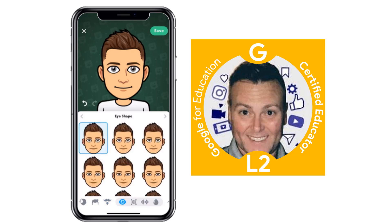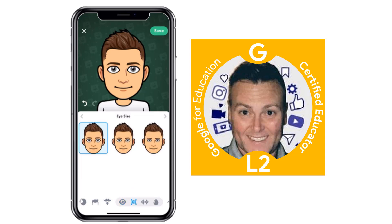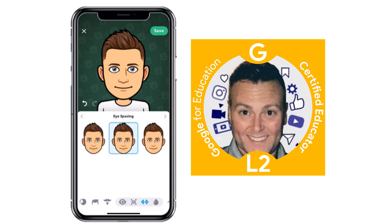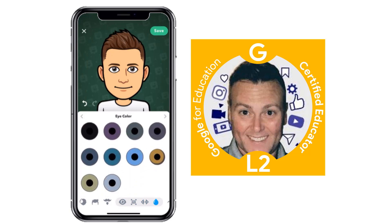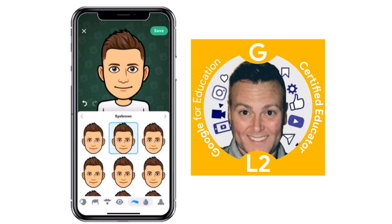Eye shape — I'm going to stay with the standard eyes. Eye size: I've got smaller eyes, so I'm going to go with that one. Eye spacing looks pretty good right there. Eye color is brown for me, but you can see again how many different colors you can choose from.